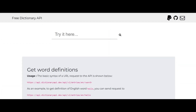Number 3: Free Dictionary API. Free Dictionary API is a public API that provides developers access to definitions, synonyms, parts of speech, and more. The API can be used to build learning applications, speech and text technology, games, and more. There's also an option for users to donate and keep the server running.